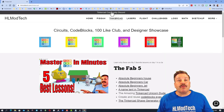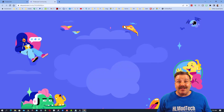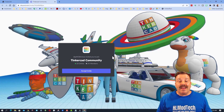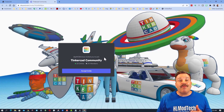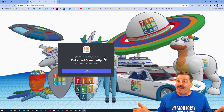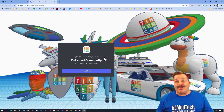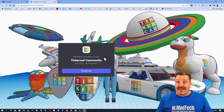Friends, also up above, there is the link to the Tinkercad community Discord. As you can see, we have over 300 members and it is a fantastic place to talk everything Tinkercad.